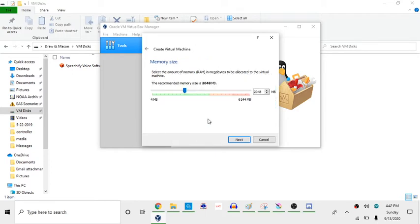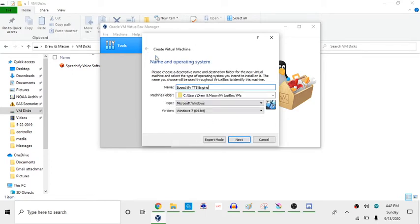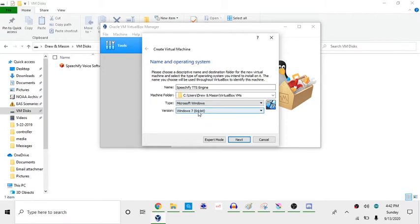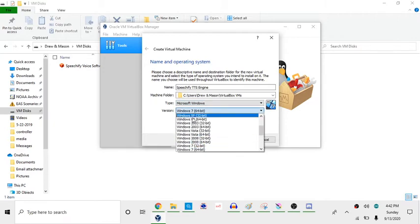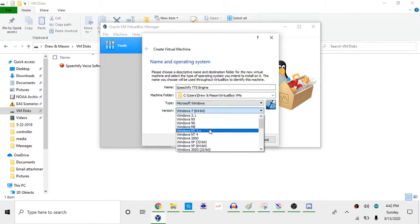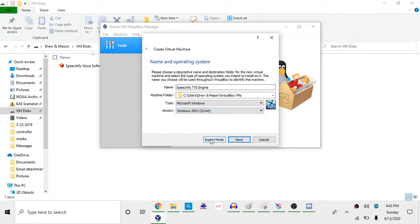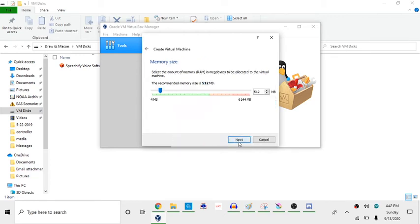I'm going to name mine Speechify TTS Engine. Machine folder, we're going to put it there. Then type Microsoft Windows. And then when we get a version, it's going to be automatically set to Windows 7 64-bit. We're going to go back and select Windows 2003 32-bit. And then we're going to press Next.